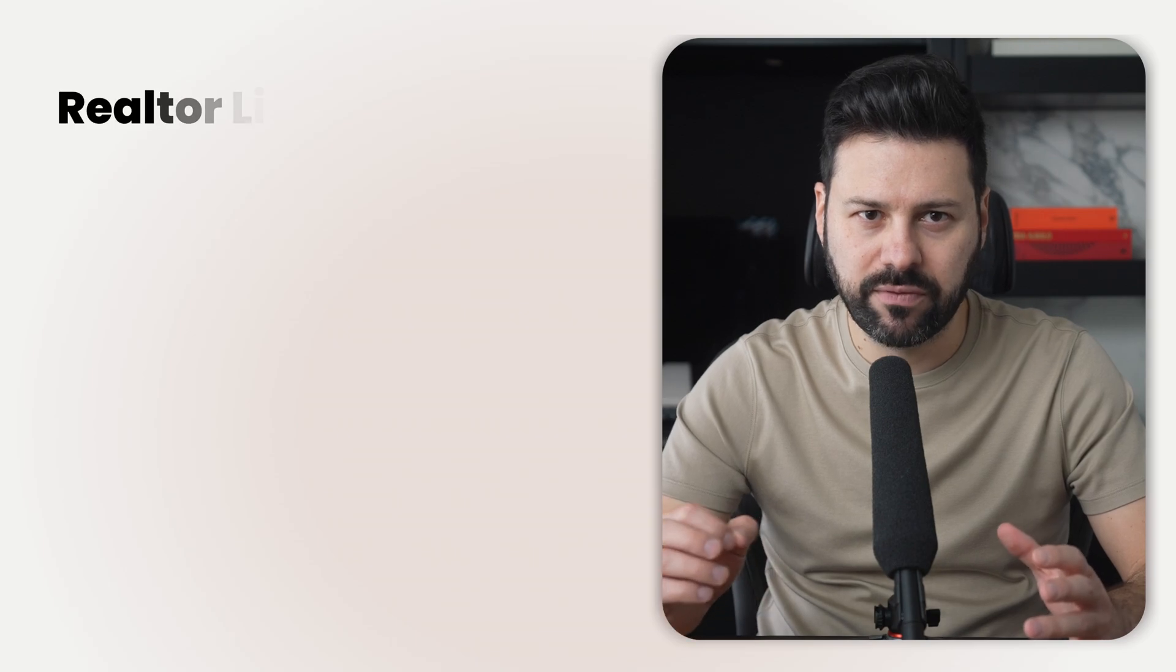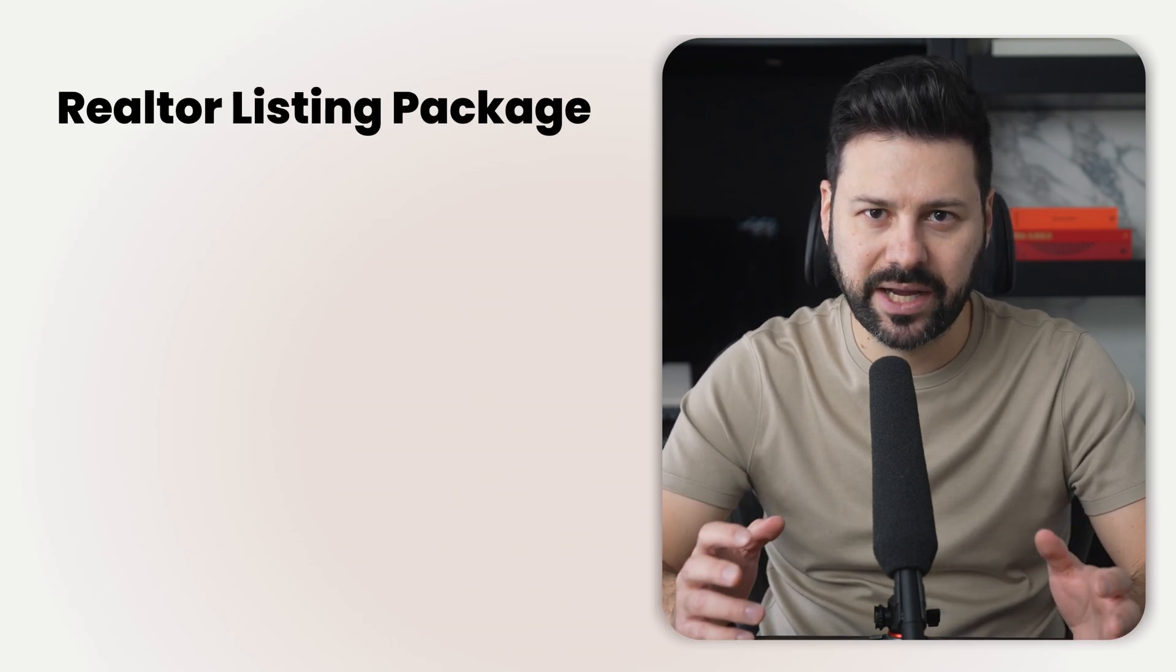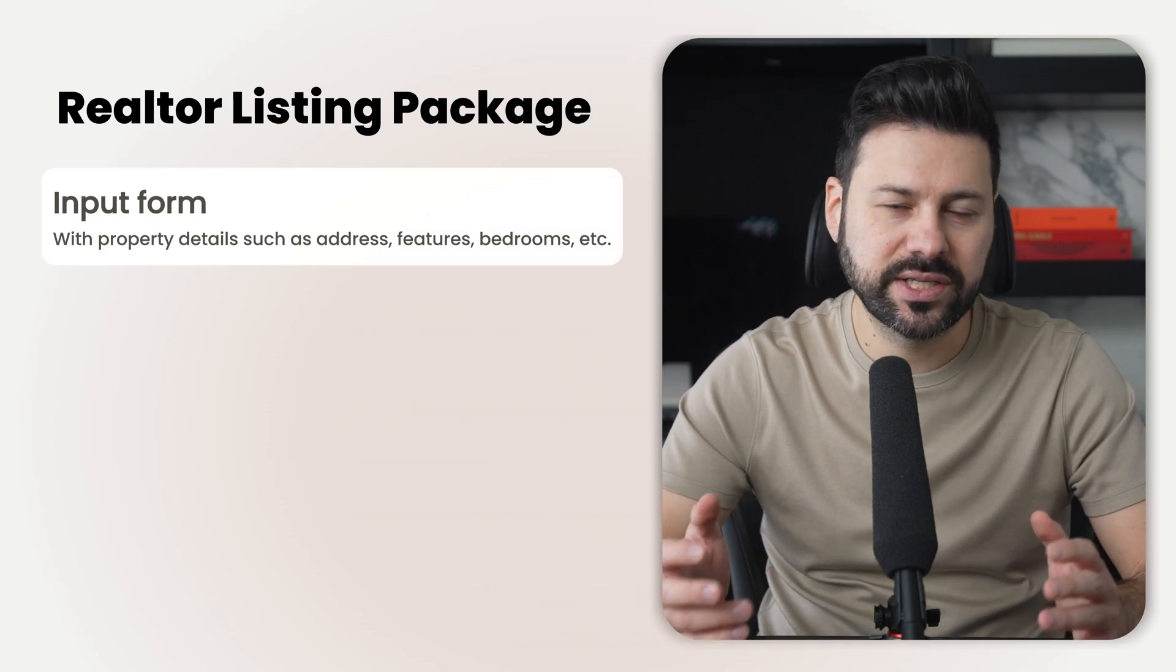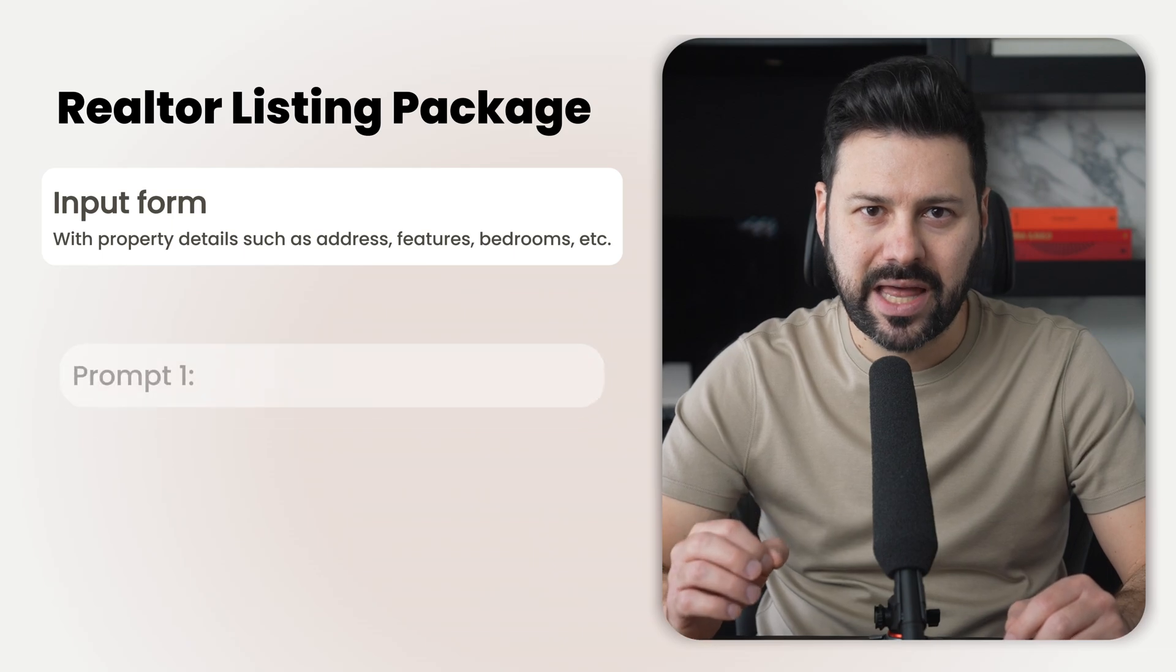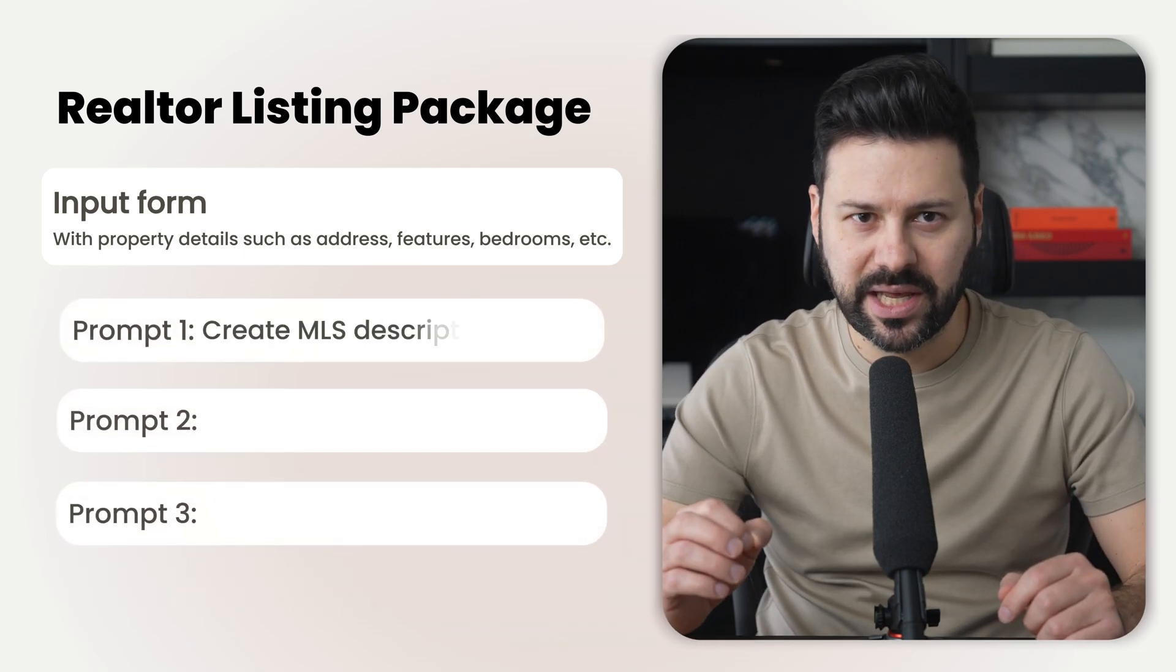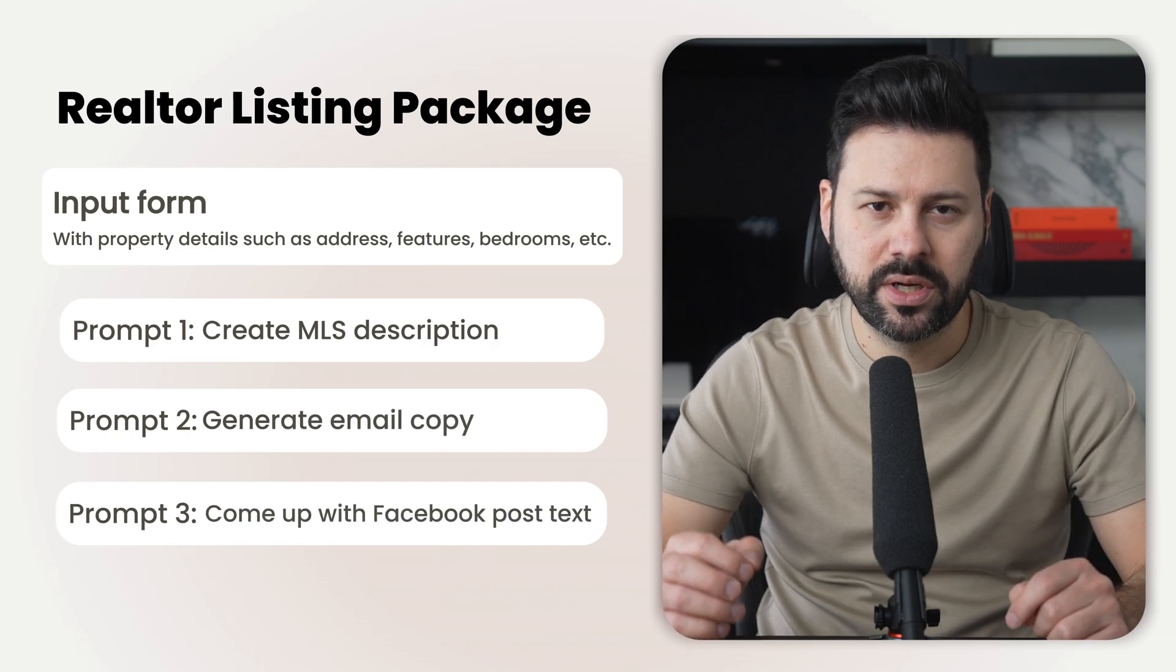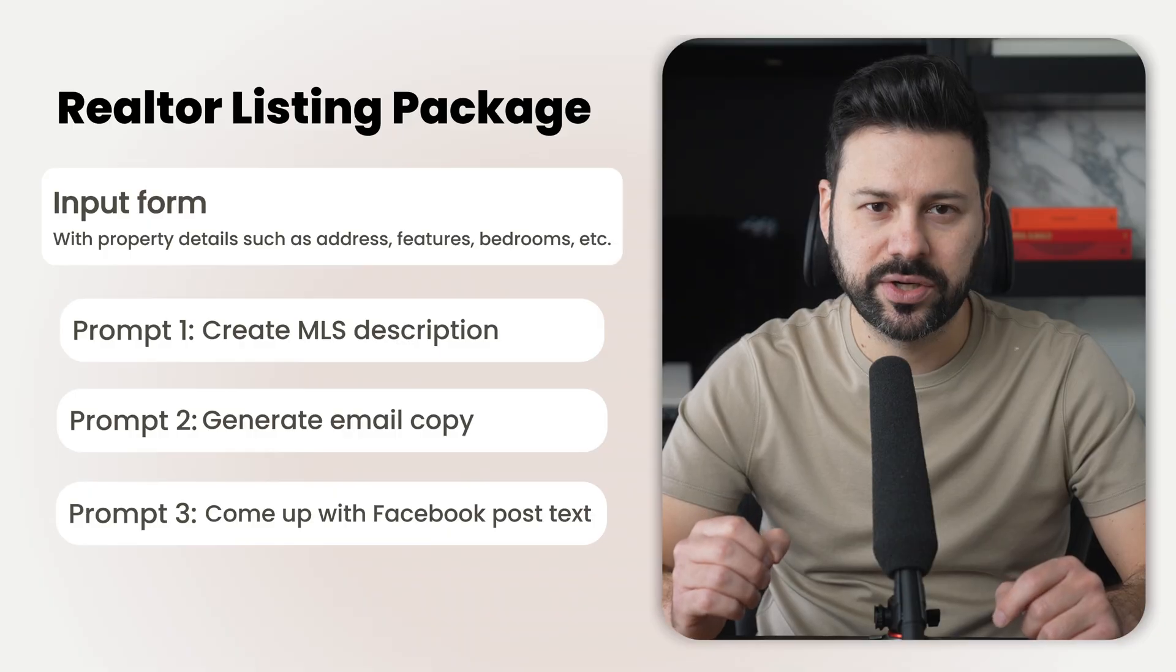We're going to create a form that can generate a full real estate listing package. The form will take in property details such as address, features, bedrooms, etc. Then it will run a multi-step flow to generate an MLS description, generate email copy, and write a Facebook post. Let's jump in ChatGPT and see it in action.